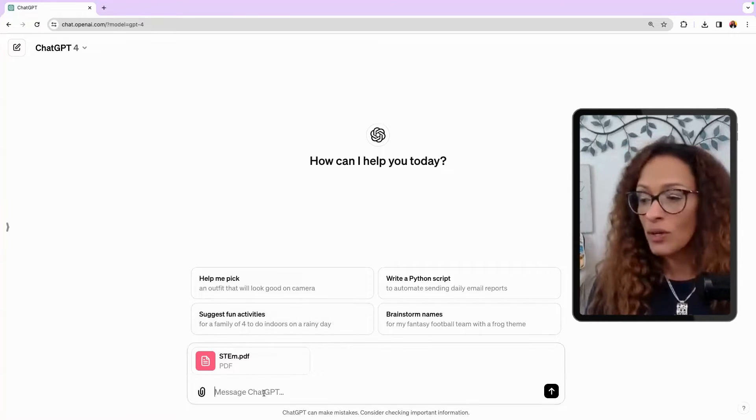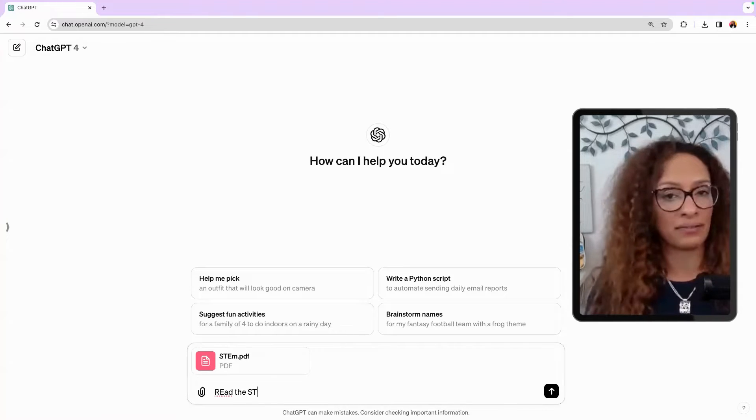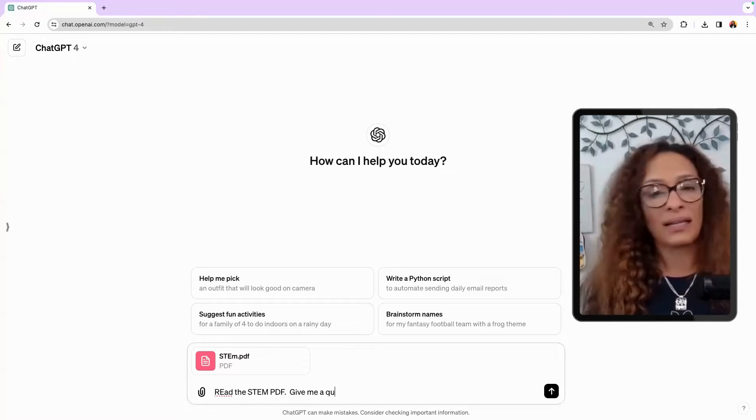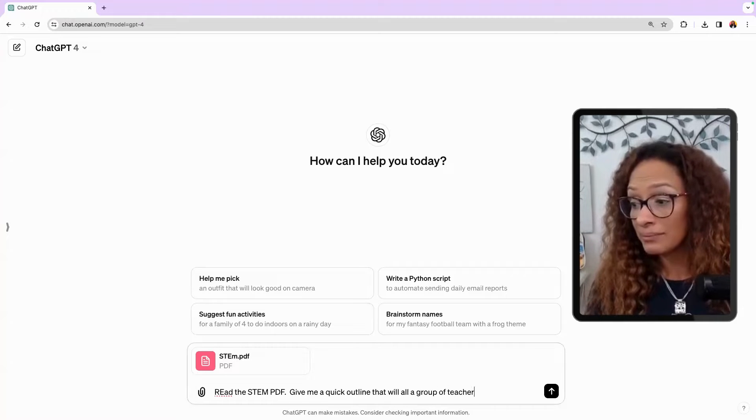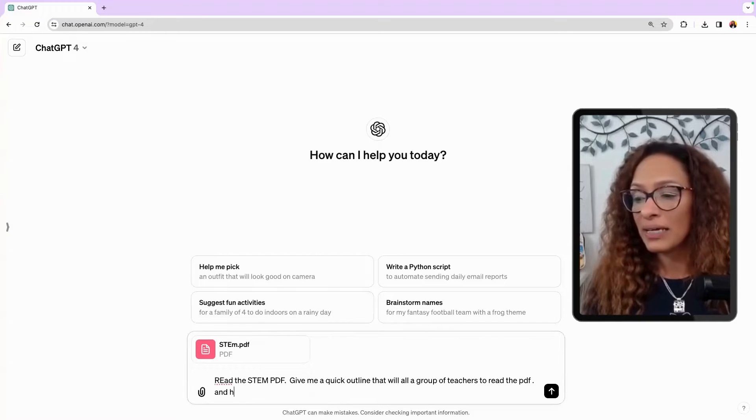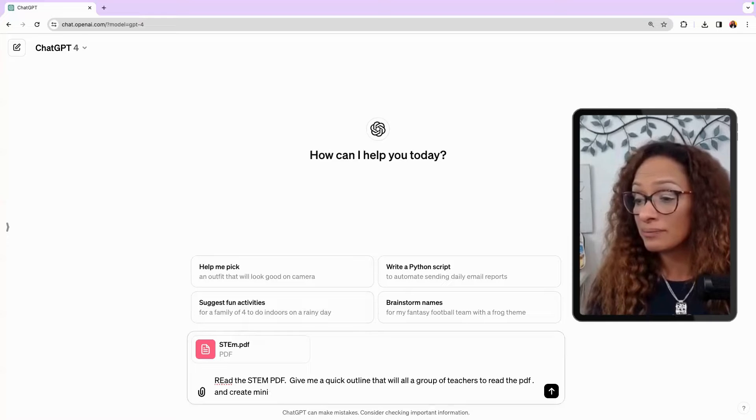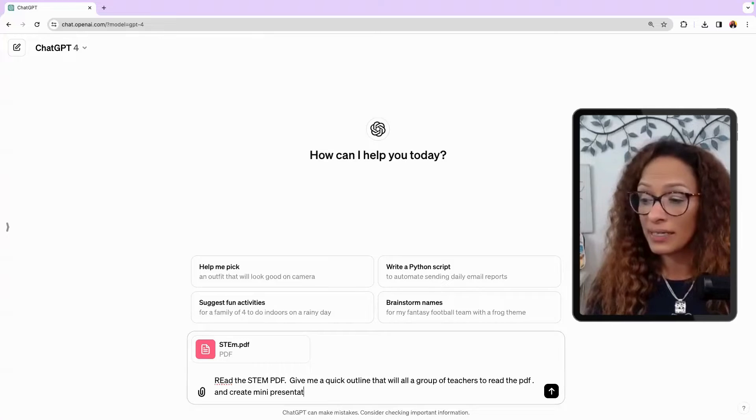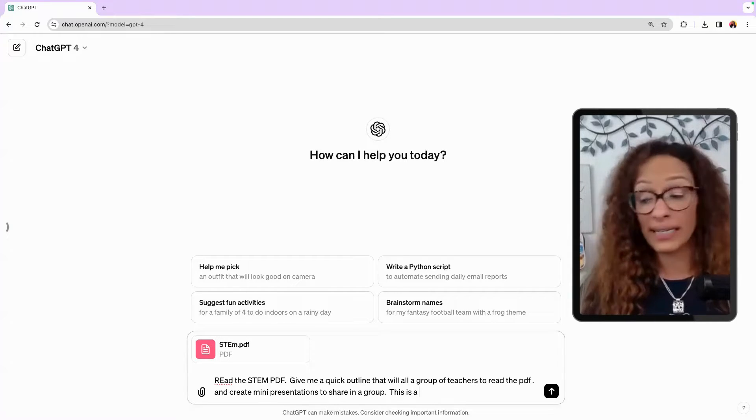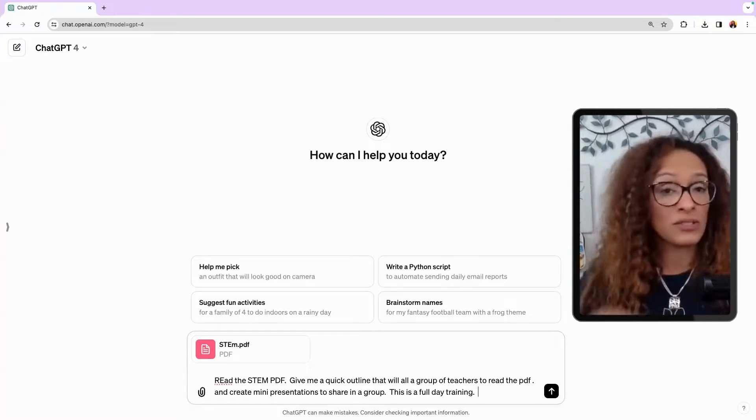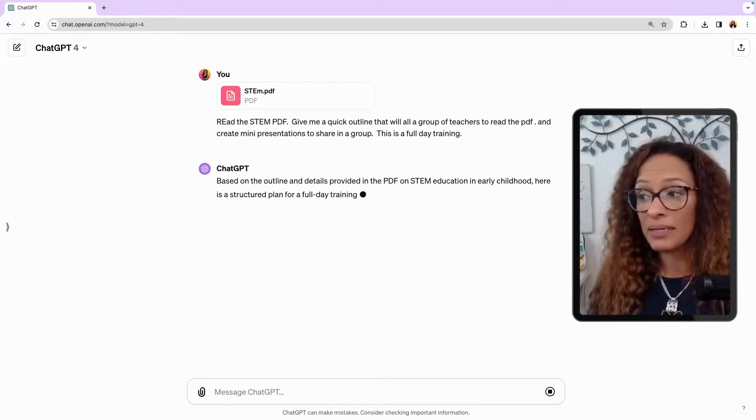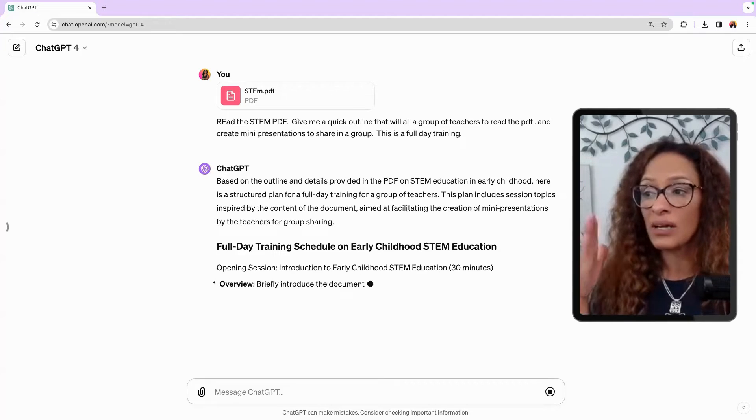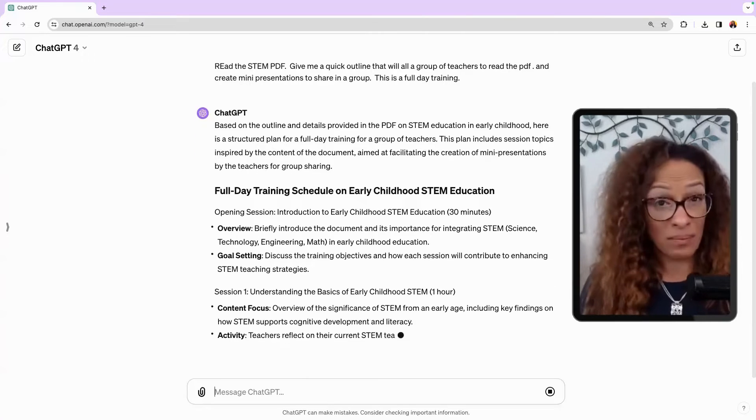Let's ask it to read the STEM PDF. Give me a quick outline that will allow a group of teachers to read the outline, read the PDF, and create mini presentations to share in a group. This is a full day training. Let's just go for it. So as you can see, it's thinking about it. And it's saying, based on the outline details provided in the PDF on STEM education and early childhood, here is a structured plan for a full day training for a group of teachers.